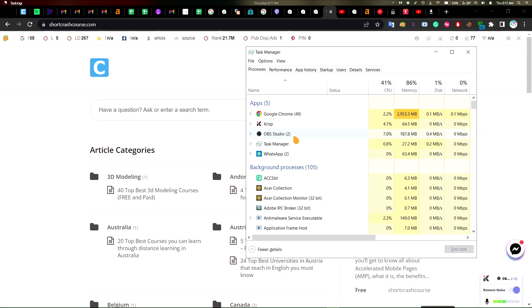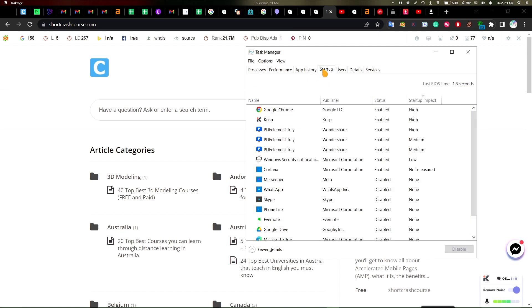That's part of this task manager is that you could disable startup programs that make your system take longer time to either shut down or restart. So I recommend you check around and find what you like.